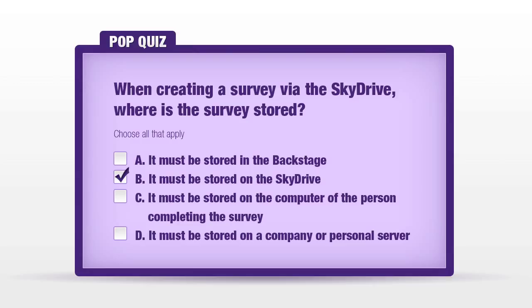The correct answer, B, it must be stored on the SkyDrive. Whenever you're creating a survey, the SkyDrive is the location for accessing the survey and the location for storing the survey answers.